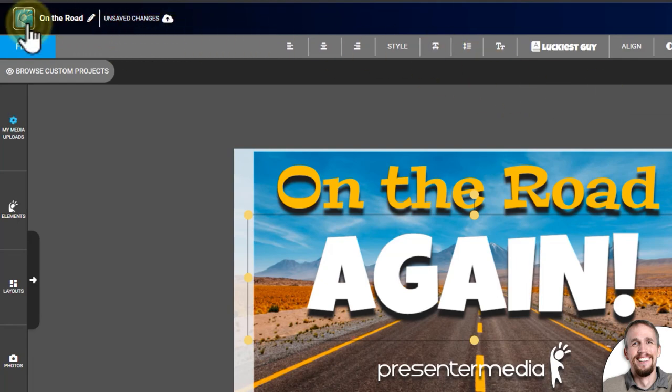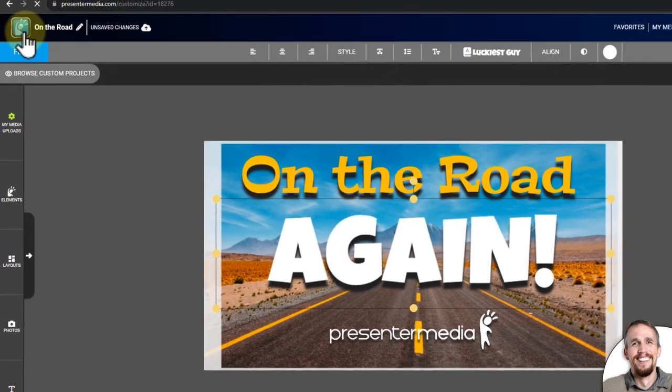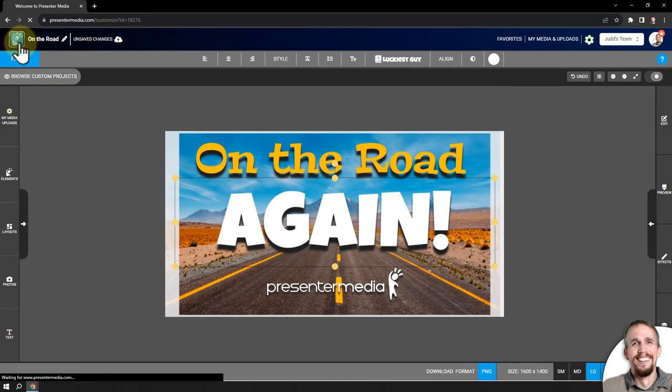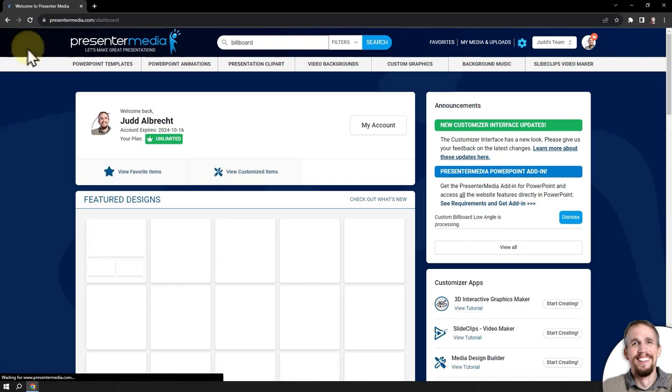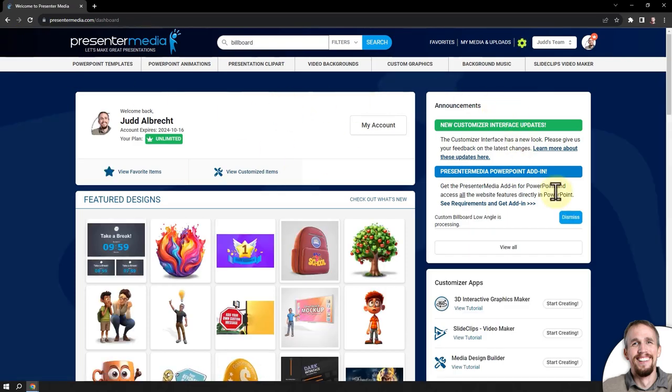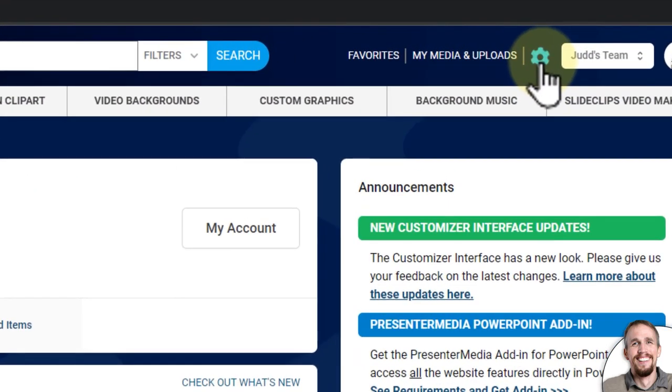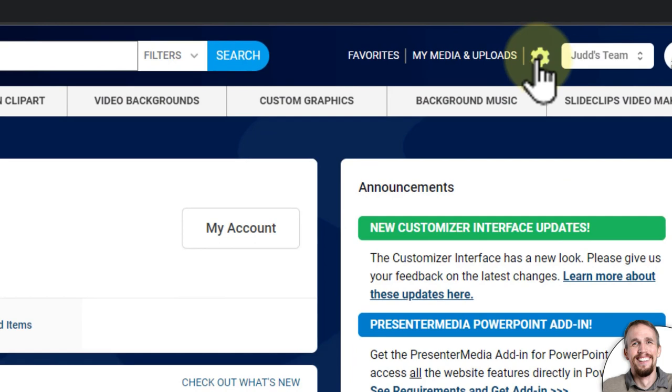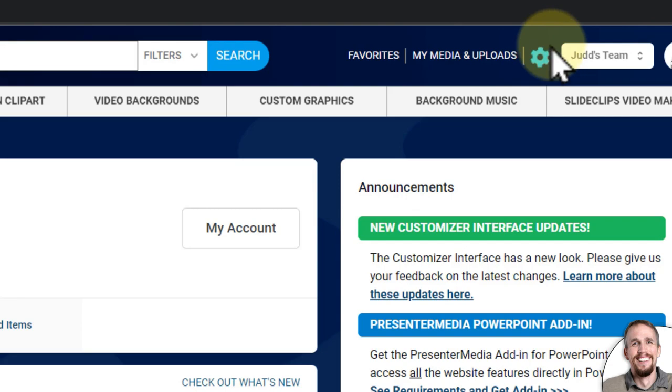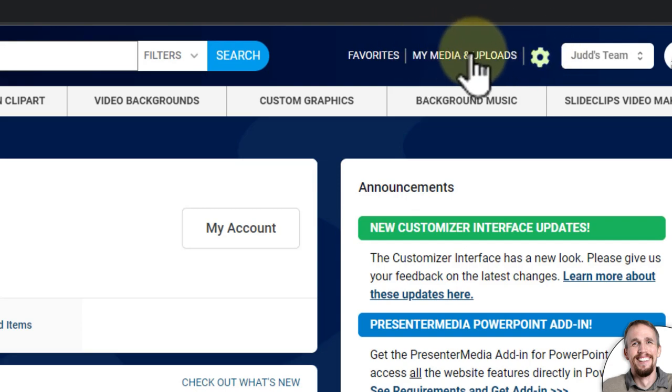I'm going to go back to the home page. You'll see up in the right corner here, this gear is rotating. And then, once that stops and there's a red dot, that means whatever is being built is finished. I'm going to go to My Media and Uploads right here.